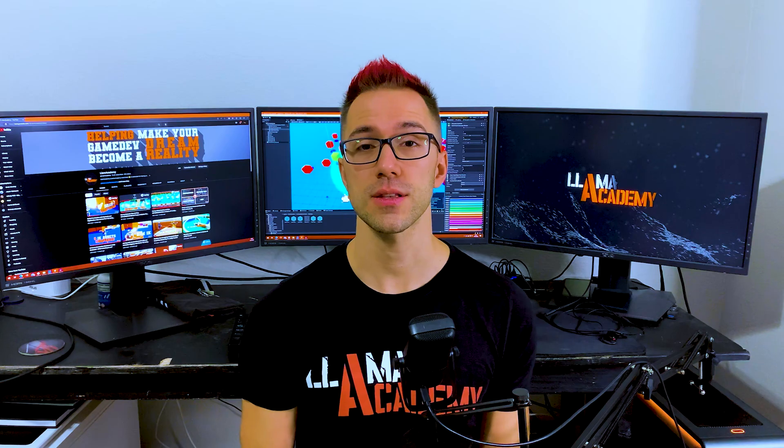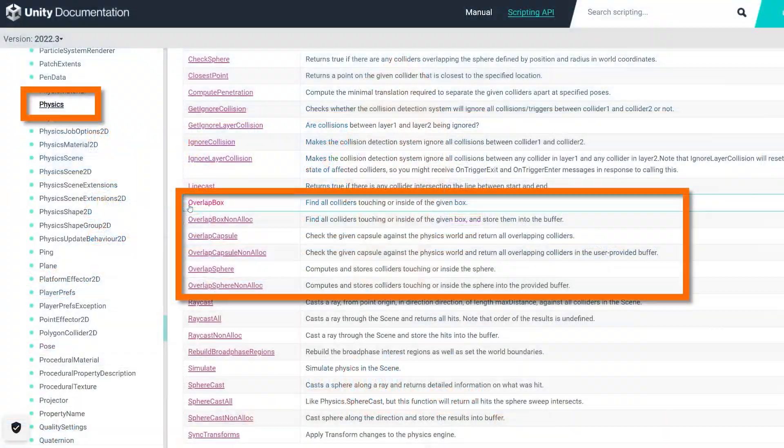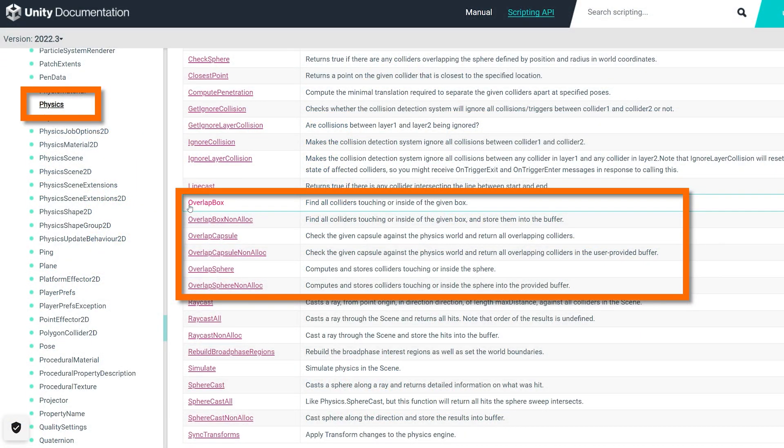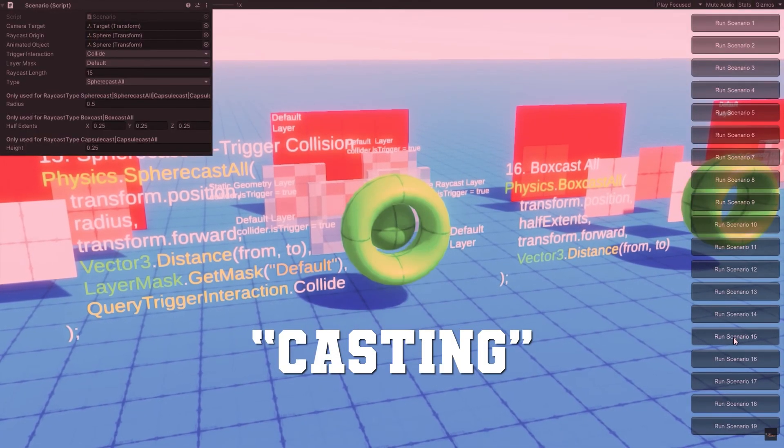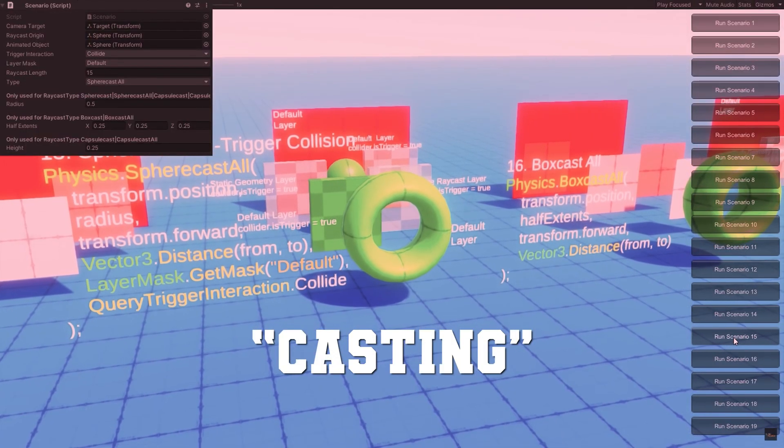We'll start off by talking about what are these things. These are physics APIs like physics sphere cast or ray cast, box cast, capsule cast, all those that we did in a video a while ago, but instead of projecting a cube or sphere or whatever forward,